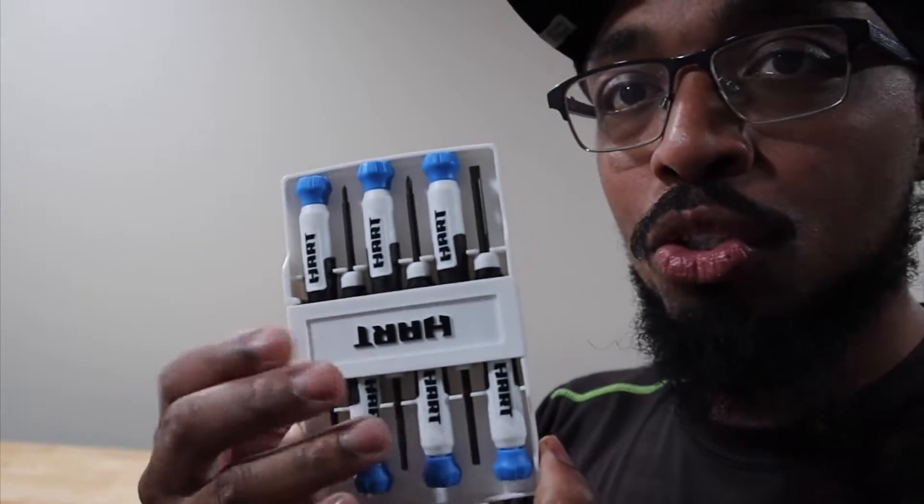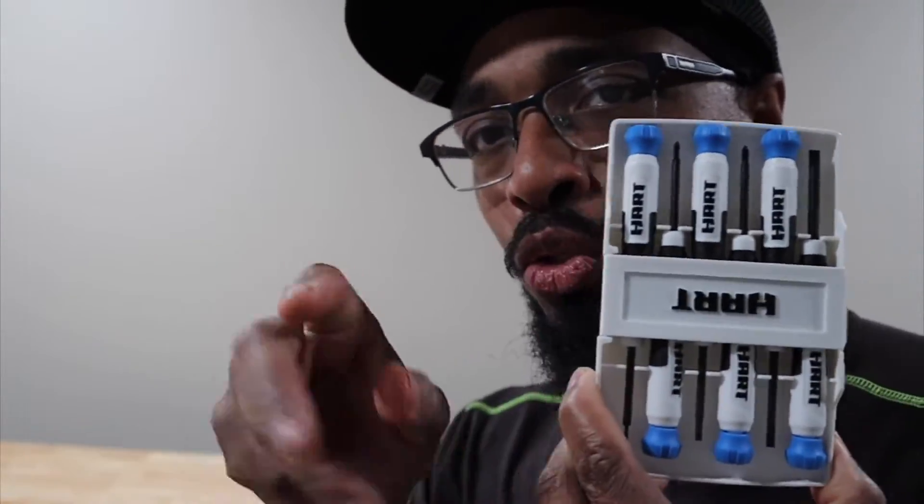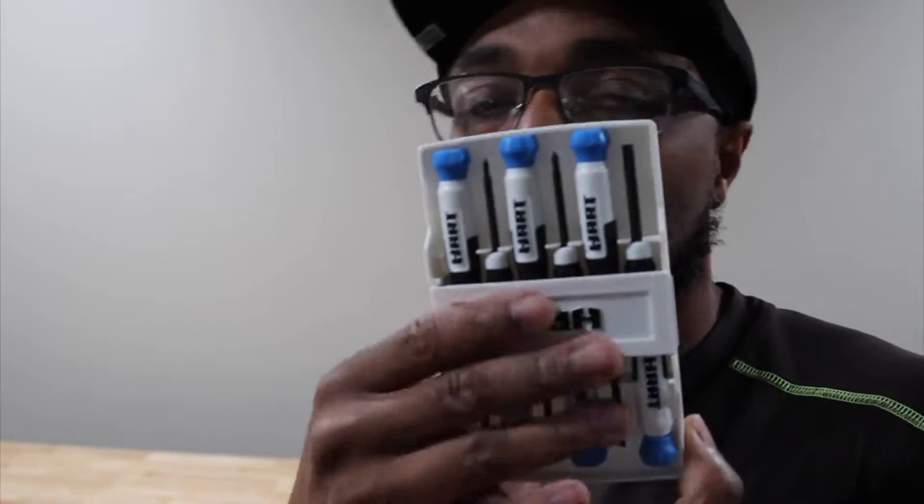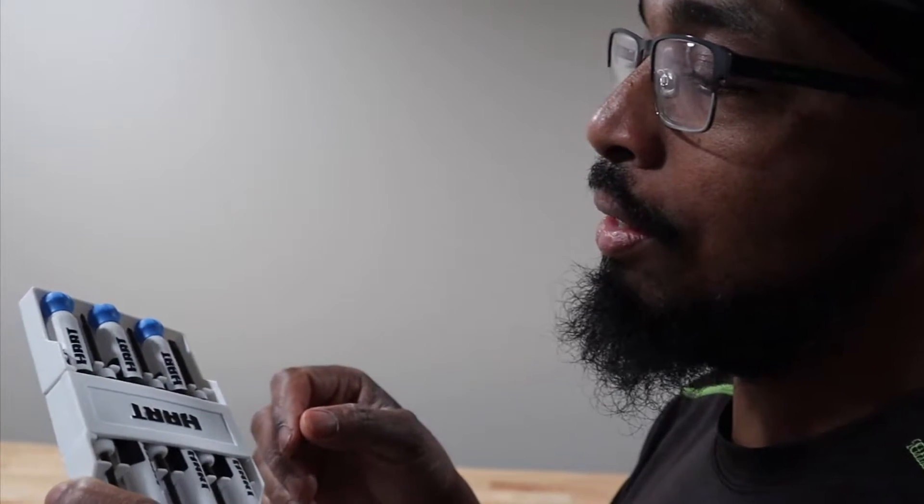This will definitely work. So this is basically how you open it, and I like this.